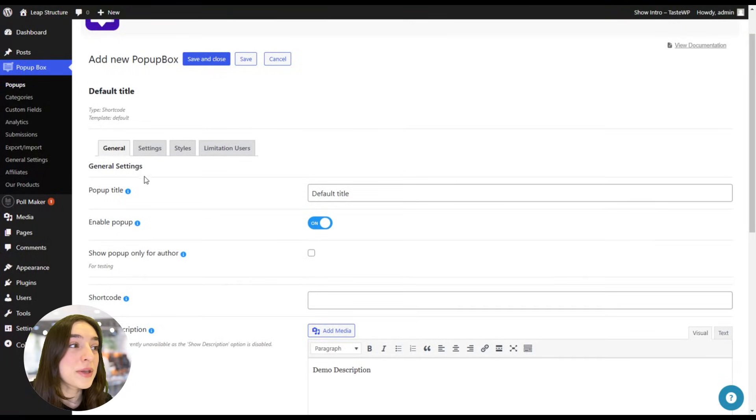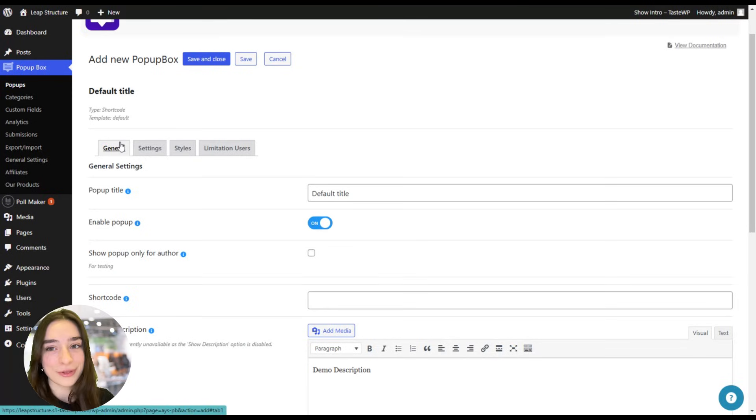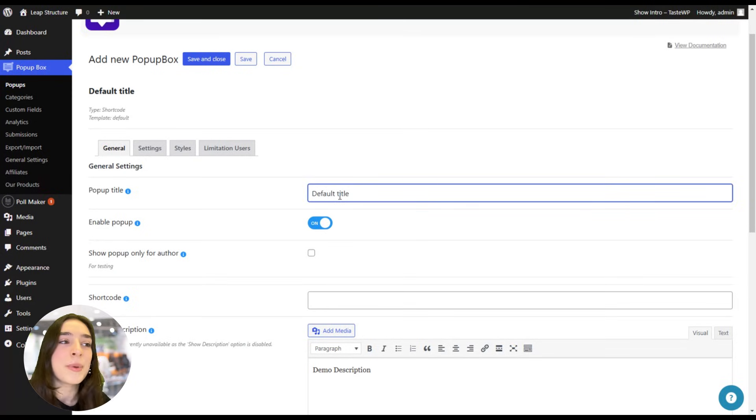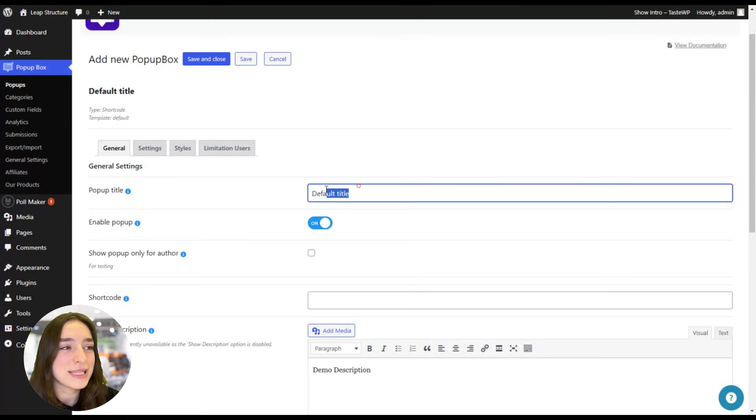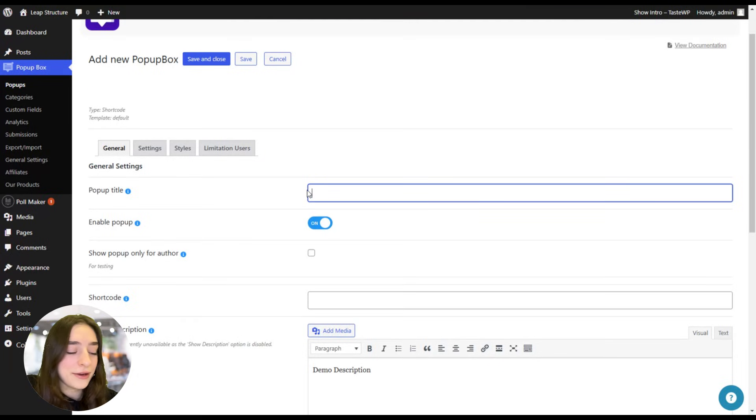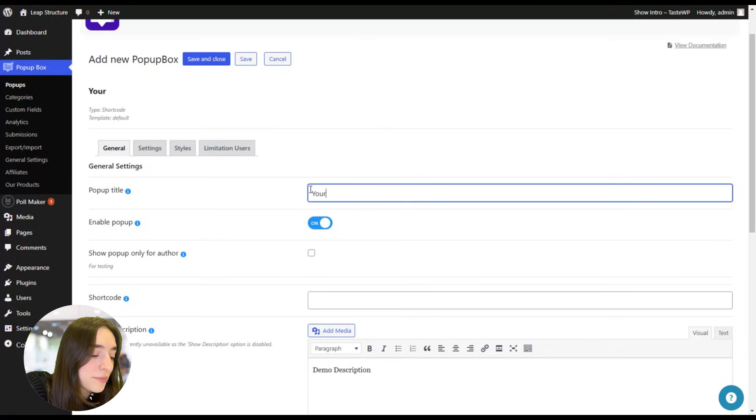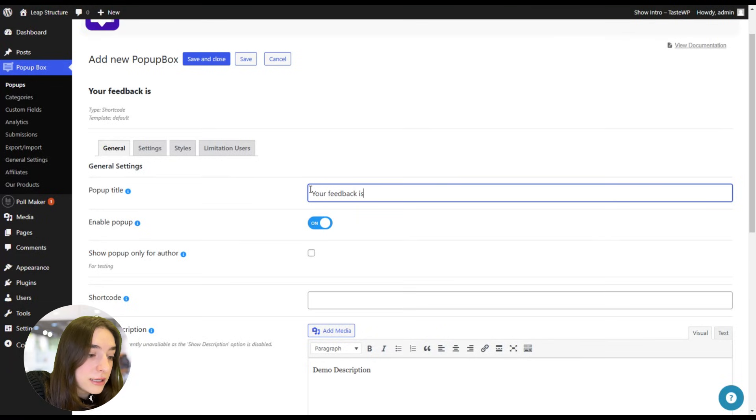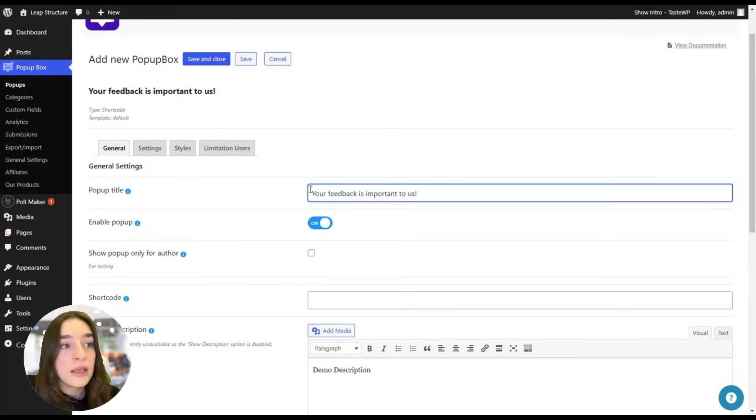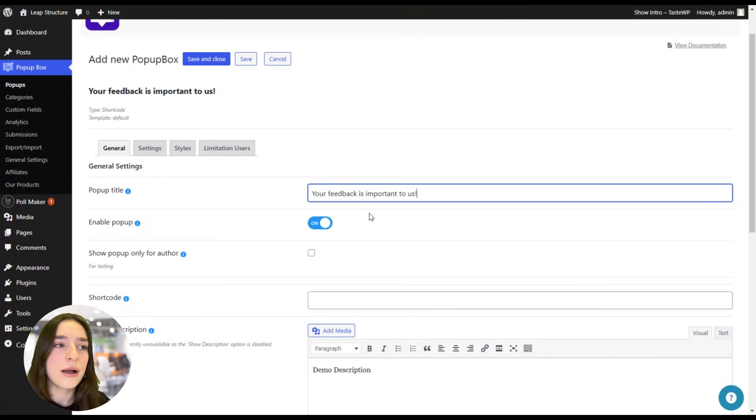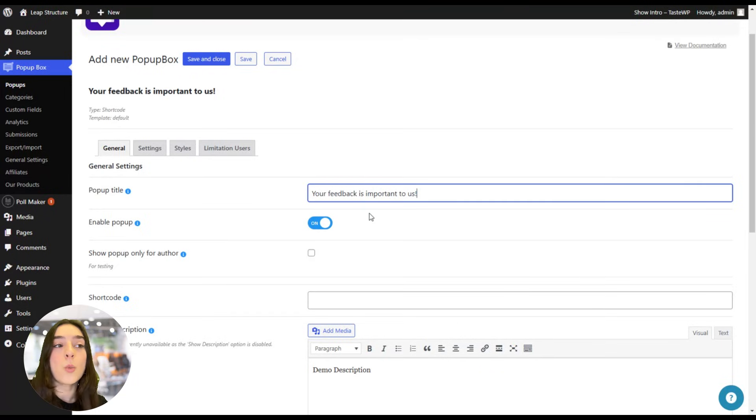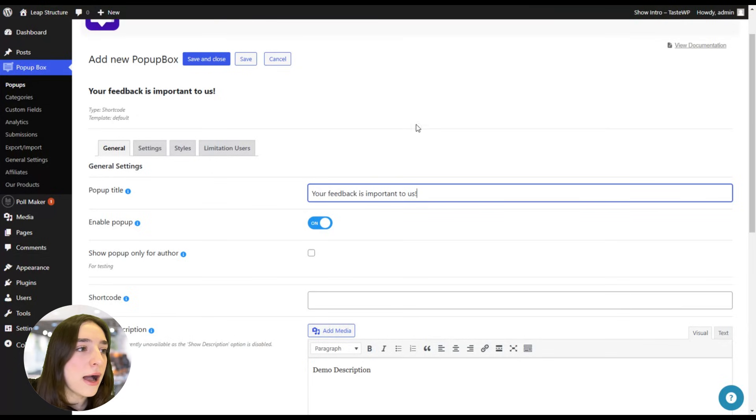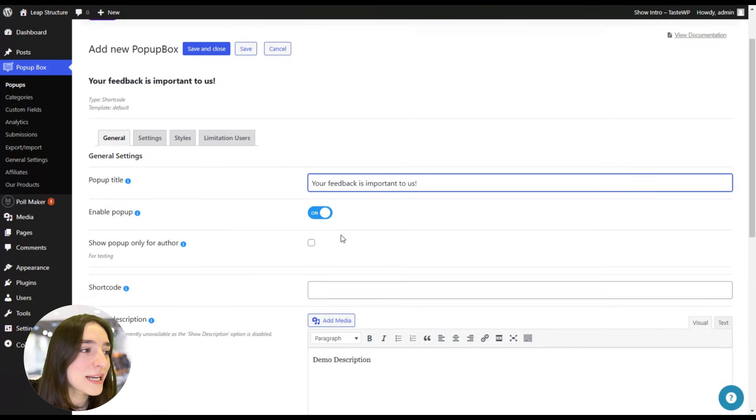Okay, now we appear in this general section and here we will need to fill in some general information, basic information. Okay, so this is our pop-up title and I'm going to write it as 'your feedback is important to us'. Because actually I'm going to make a customer experience pop-up, how well they feel with our customer support. So I'm going to fill in this title.